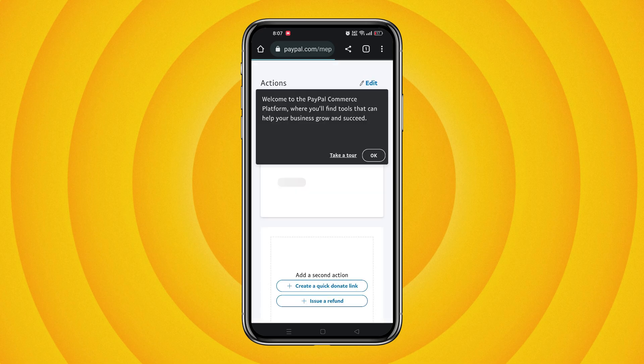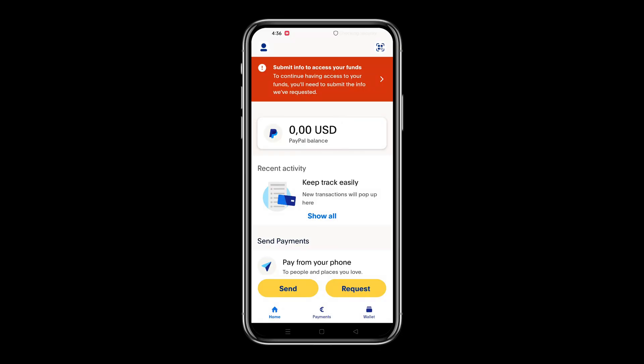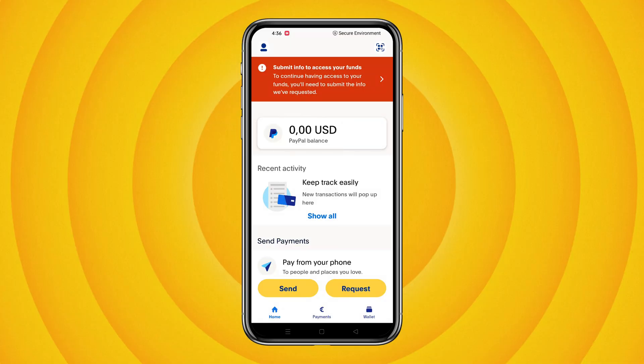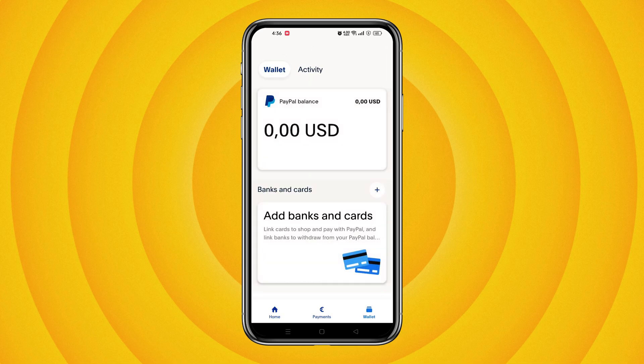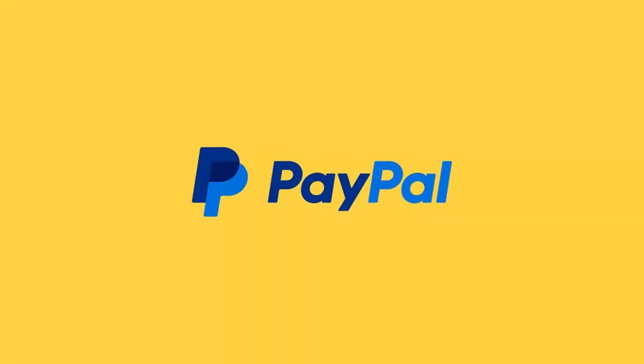Now you can enjoy the convenience and security of PayPal for all your online transactions. Thank you for watching this video. We hope that this step-by-step guide has been helpful. Don't forget to subscribe to our channel for more informative content like this. Thank you once again for watching, and we'll see you in the next video.